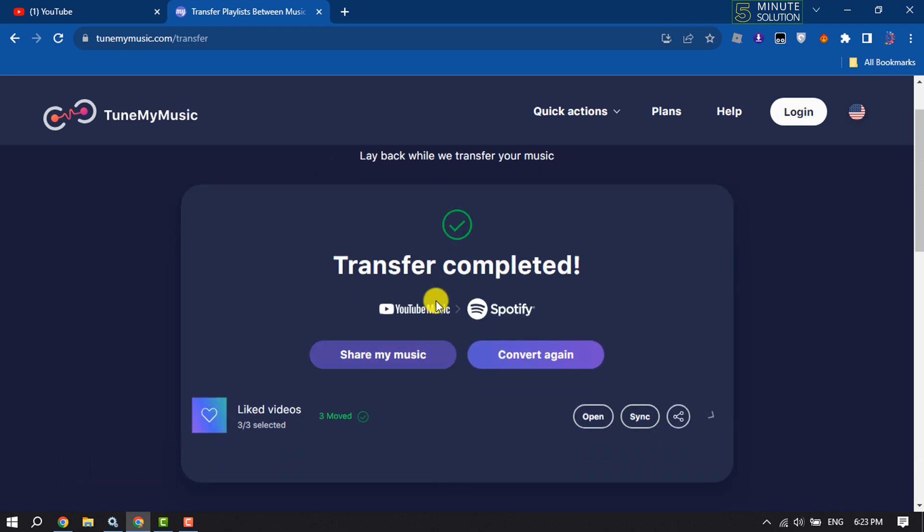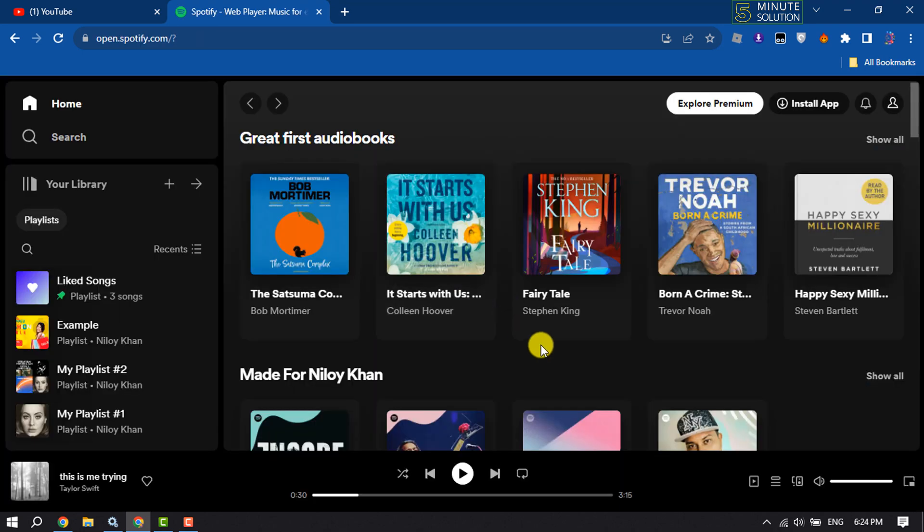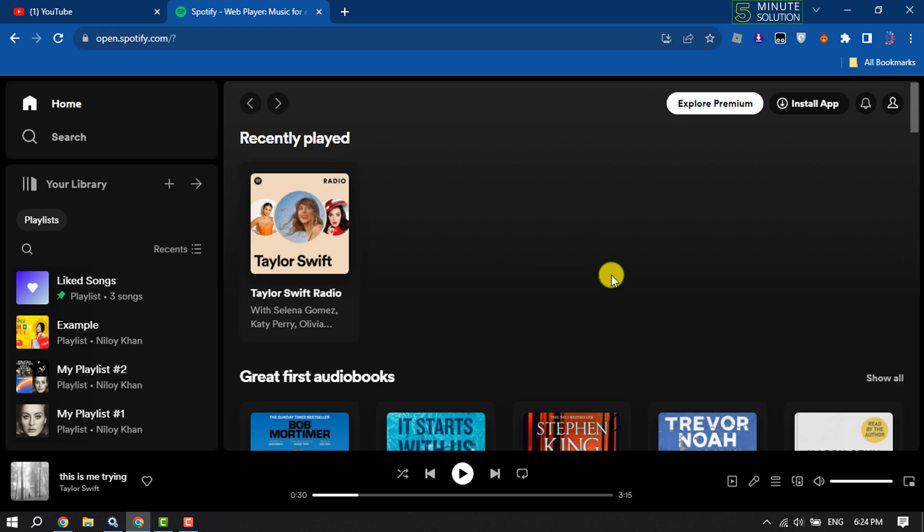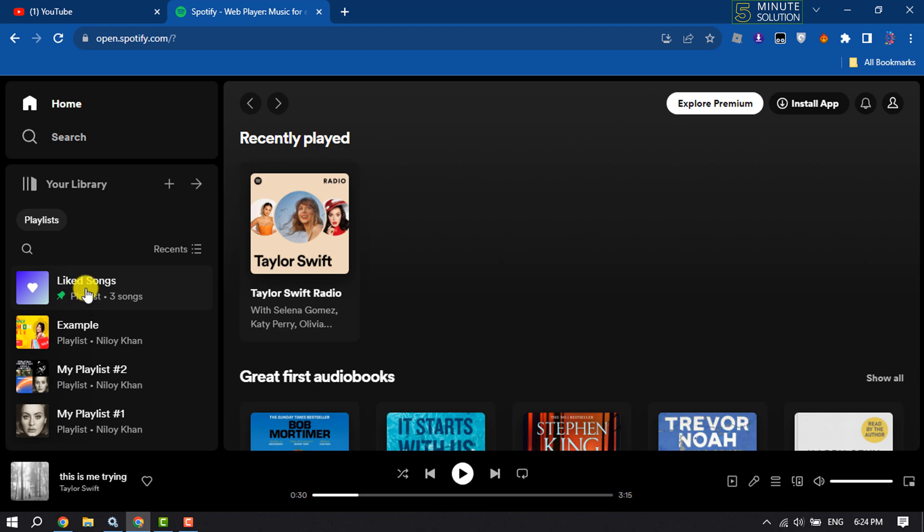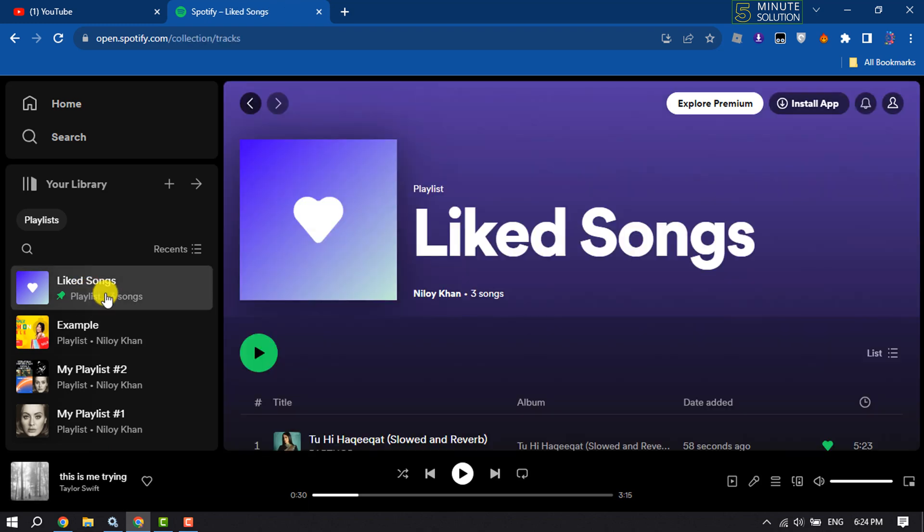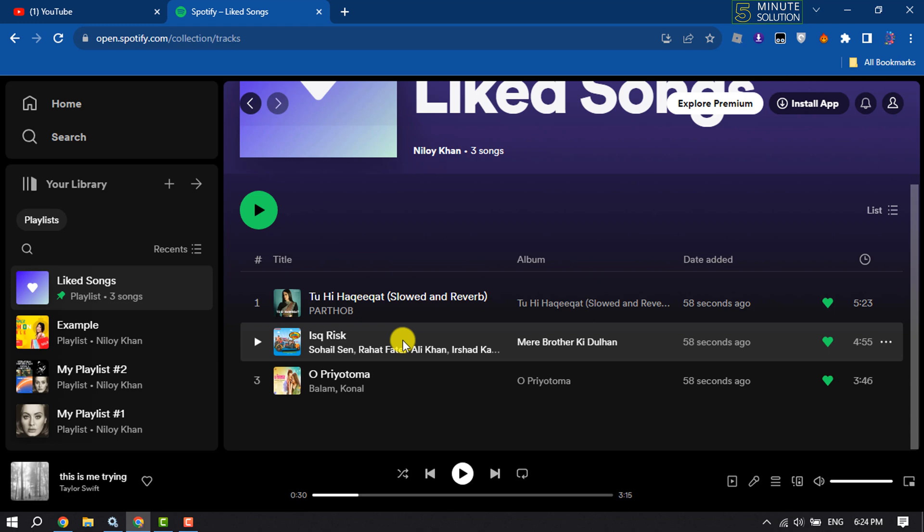As you can see, transfer completed. Now let's check the result. Here I'm in my Spotify profile and as you can see, the liked songs playlist has been added here. So this is how we can import or transfer YouTube playlist or YouTube music to our Spotify profile.